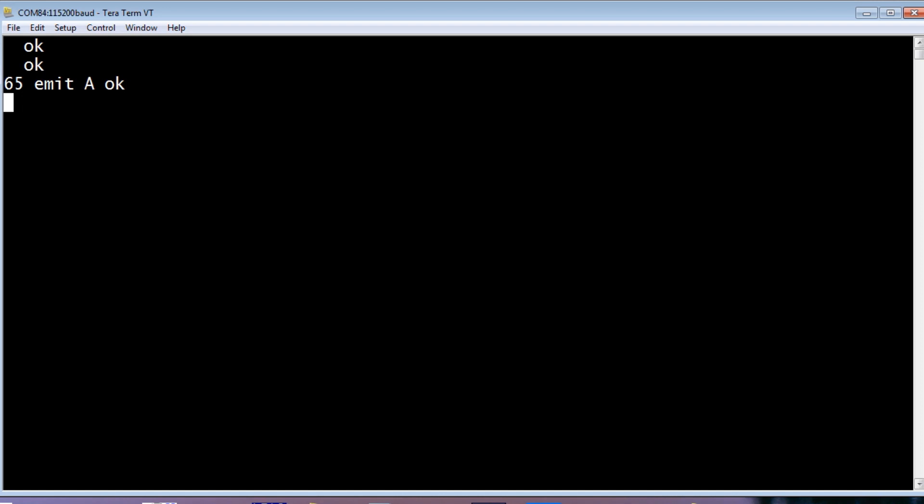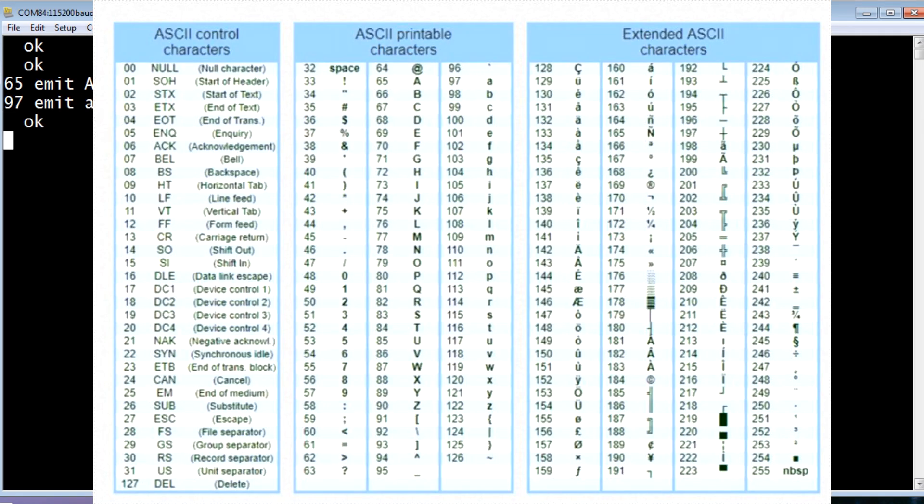So if I hit enter, I get a capital A on the screen. If I type 97 EMIT, now 97 is an ASCII character code for a lowercase a. So if I hit enter, I get a lowercase a out to the screen. Now a microcontroller does not know what a letter is. All it knows is numbers.